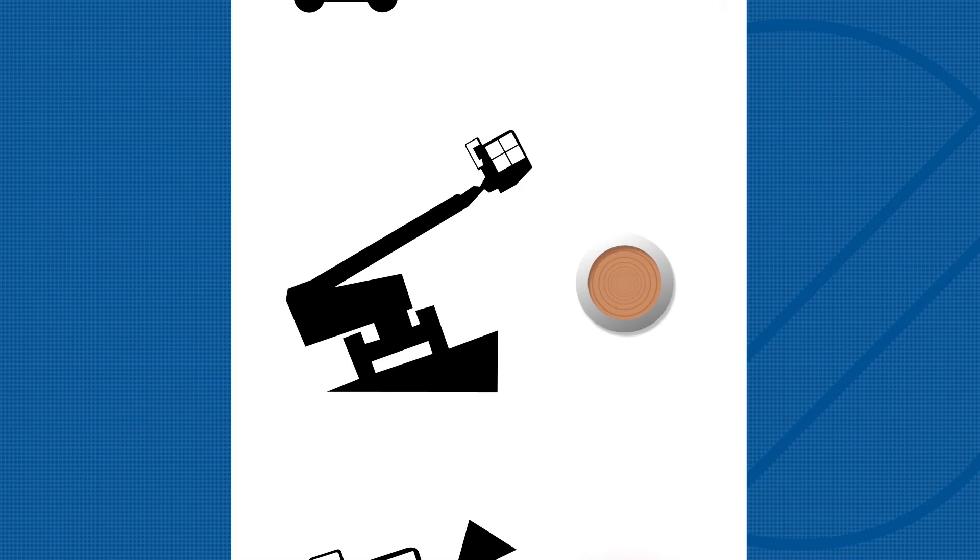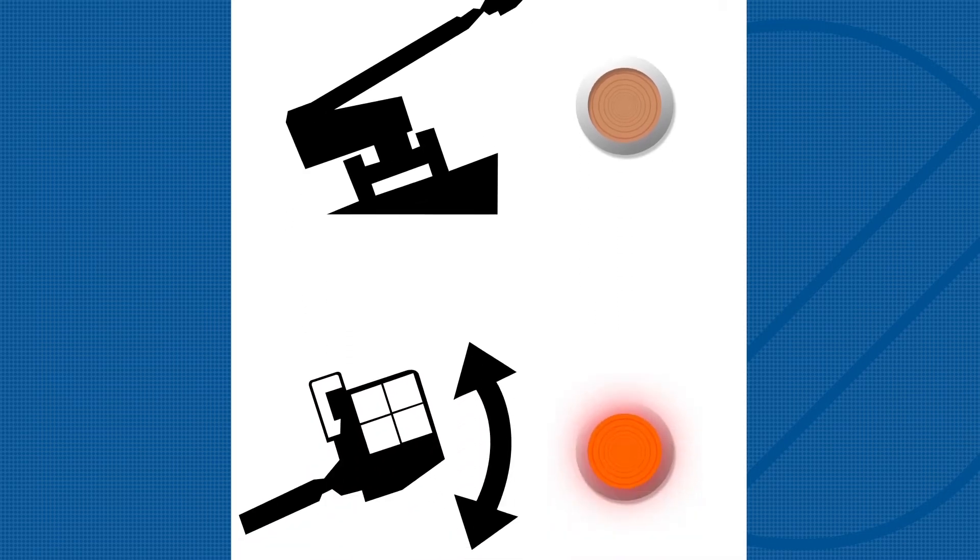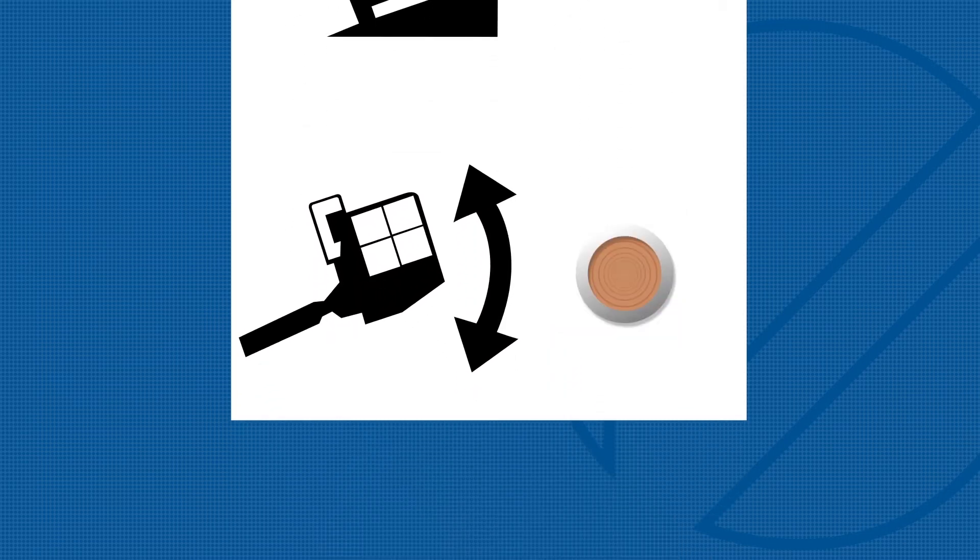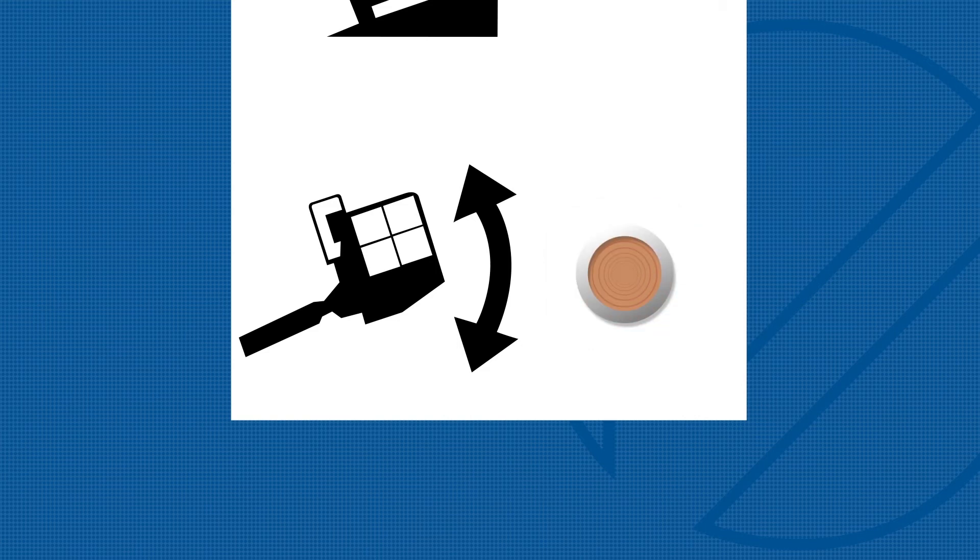If the platform not level indicator light is flashing, the tilt alarm will be sounding. The platform level toggle switch will only work in the direction that will level the platform. Level the platform until the indicator light is off.